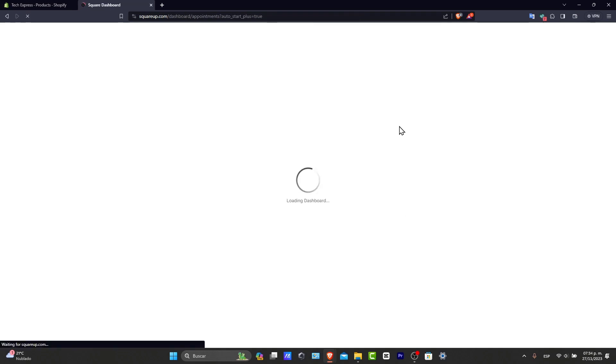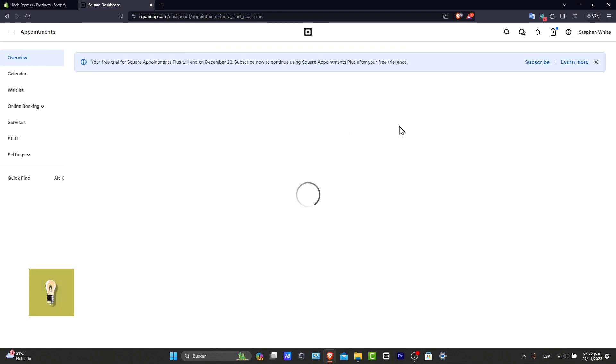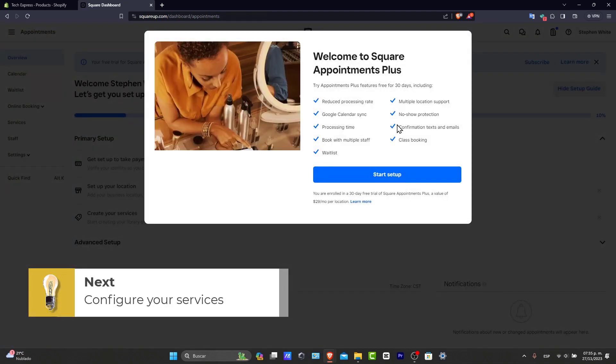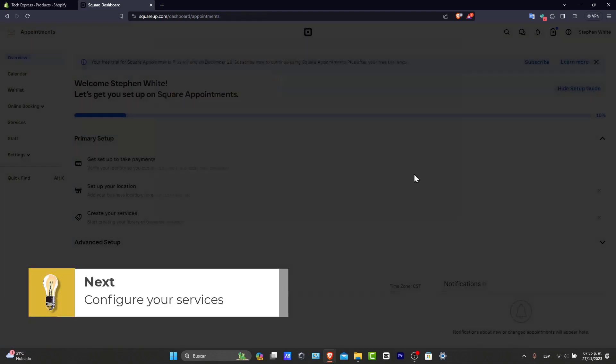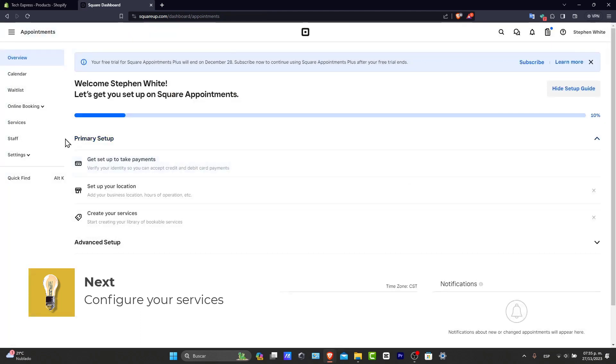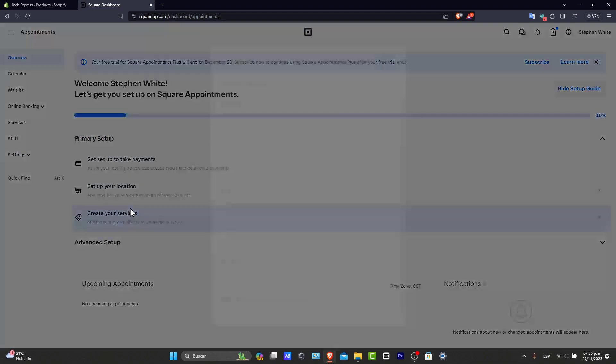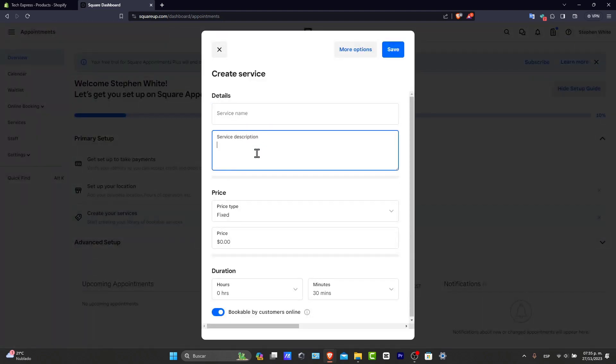So the next step is configuring your services. What you're going to do is go to the service tab into your dashboard and click add your service, or you can focus into the primary setup. So what you want to do is go here and create your services here. So you have your details, description, the price, the duration, the minutes.